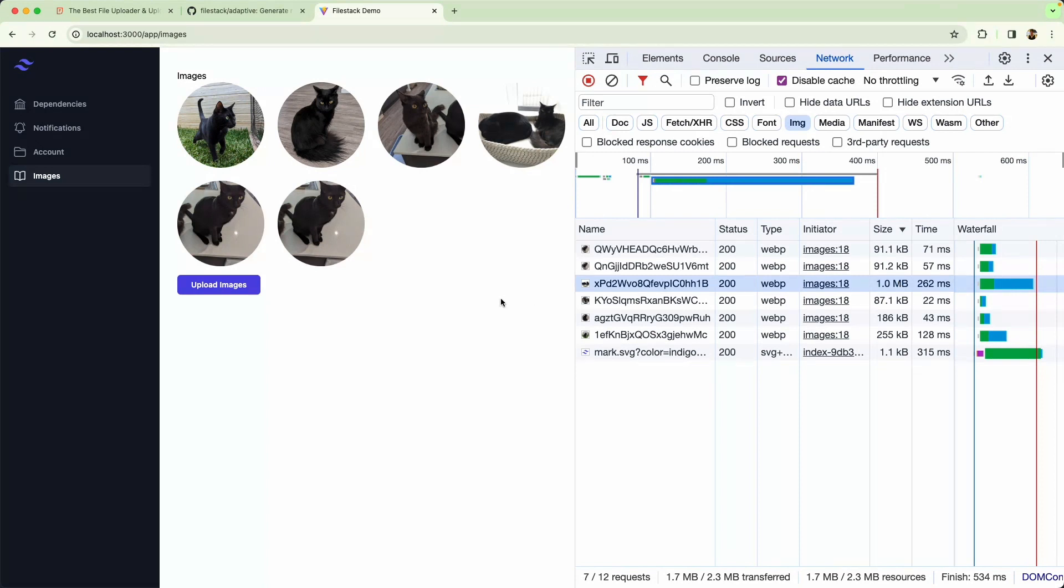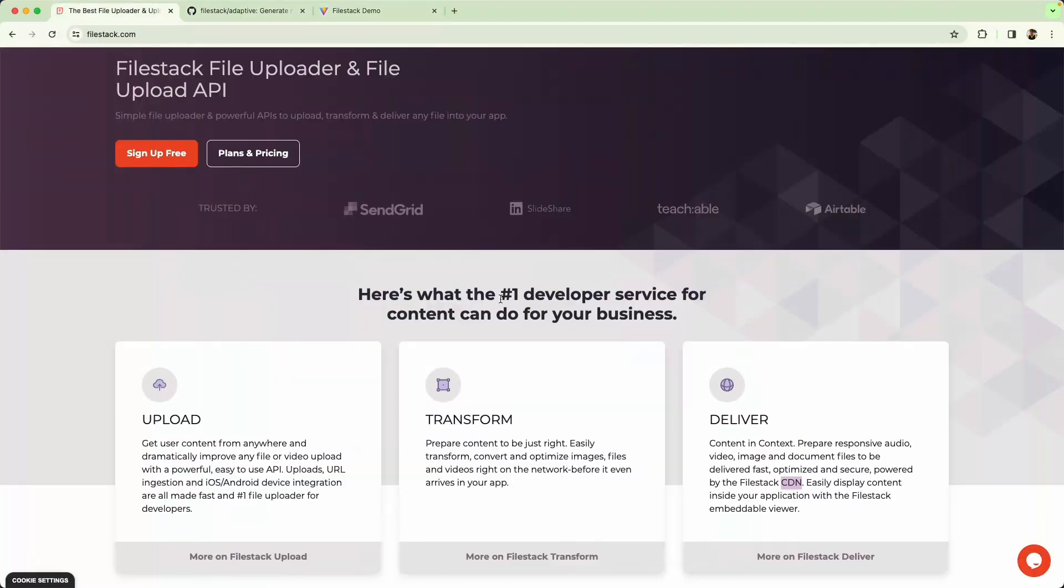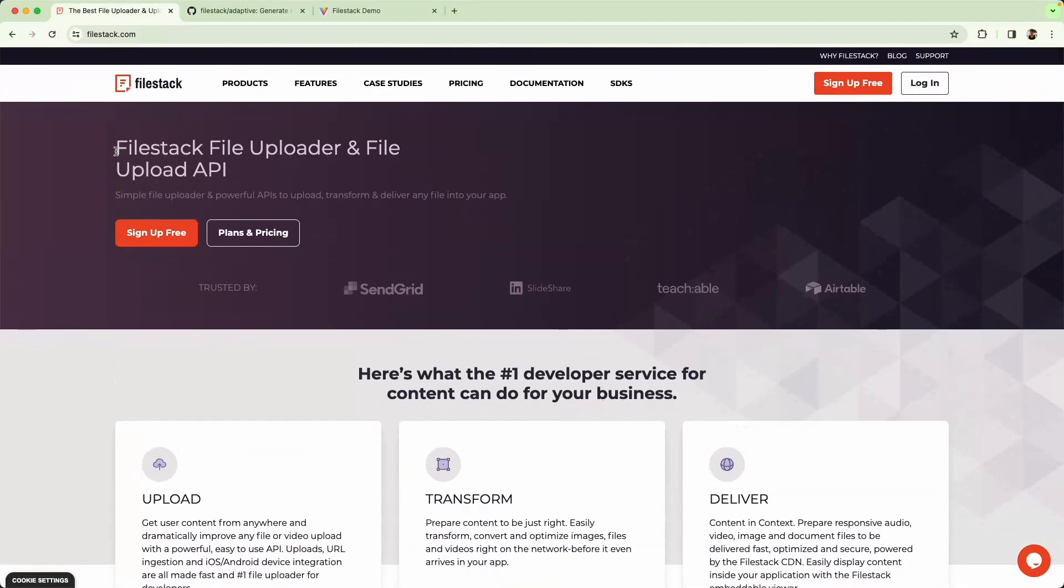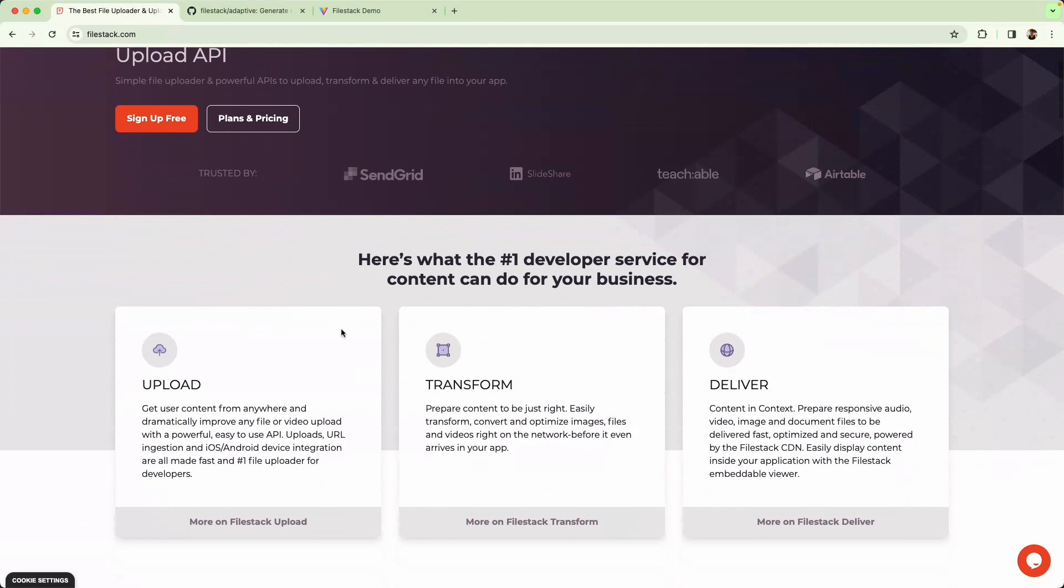One thing to consider is how this transformation is actually happening. This has been handled by the Filestack File Upload API. We've talked about uploads, and now we've talked about transformations. It's going to transform the image from PNG to WebP in this particular case.